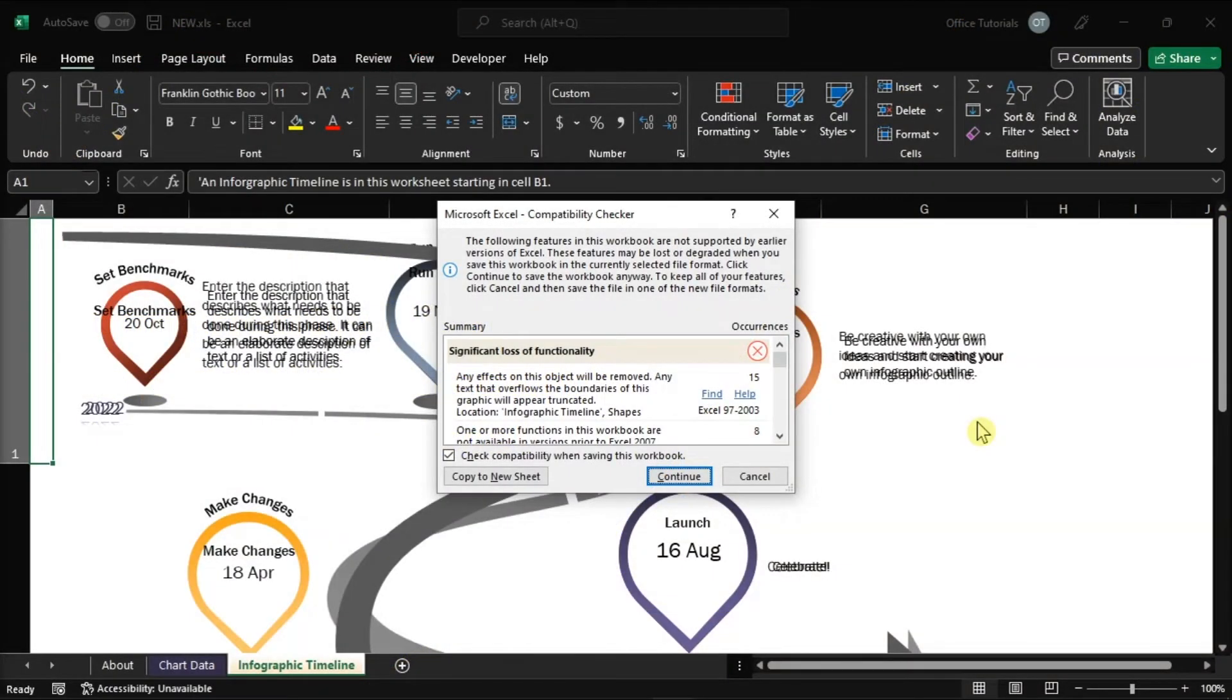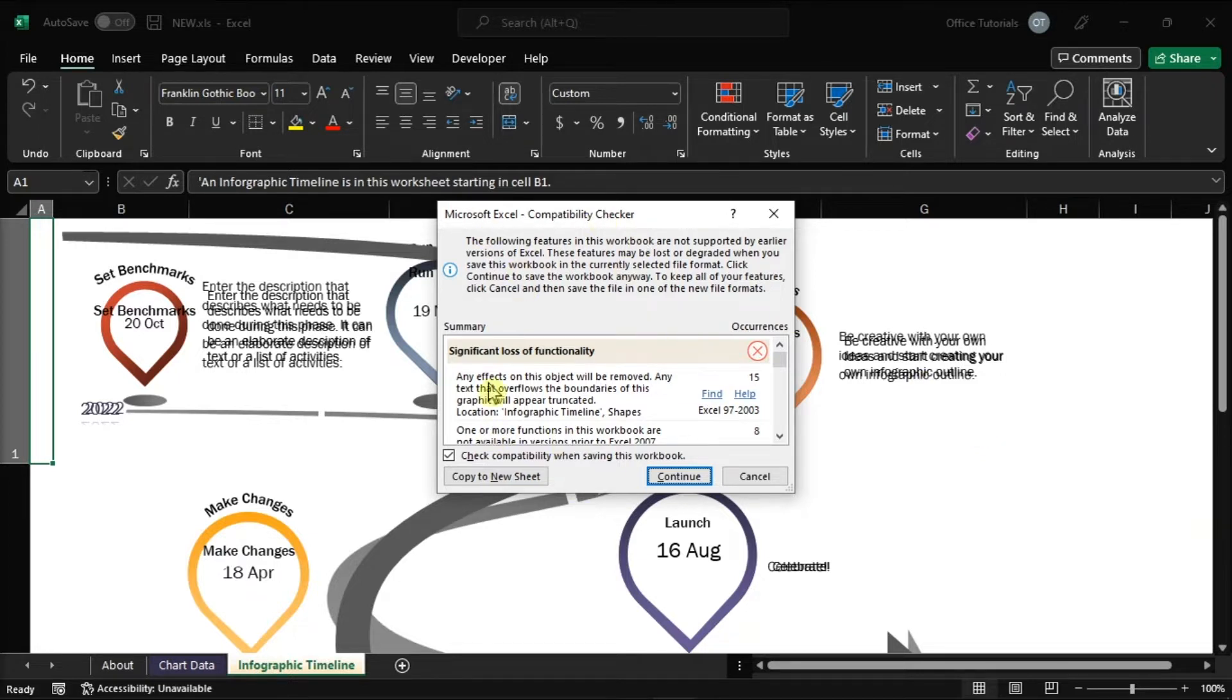If you upgrade to Microsoft Excel, you may encounter a compatibility checker dialog that looks something like this every time you try to save the file using an older file format.